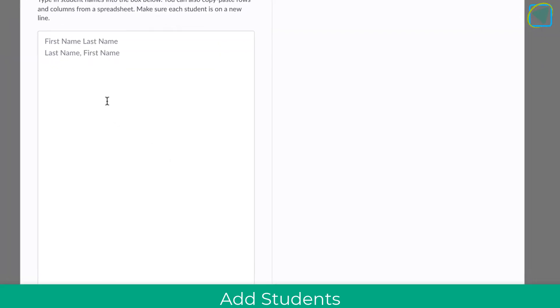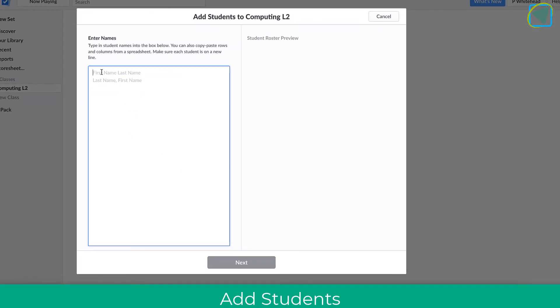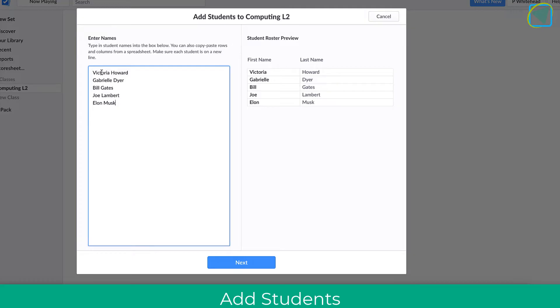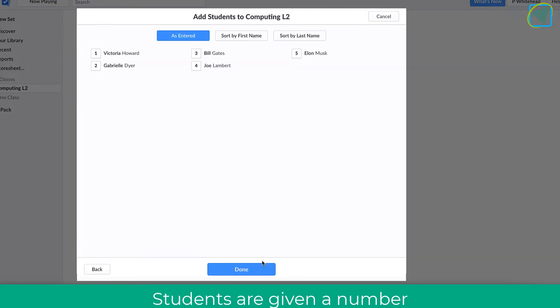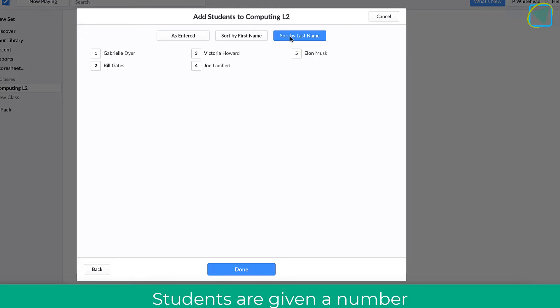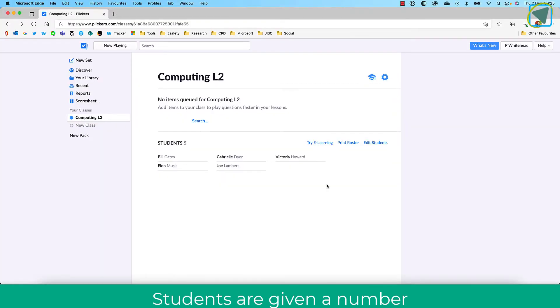Once this is done, I'm going to add my students. You can type these in manually or copy and paste them if you've got a list. I'll click next. You'll see now that my students are assigned a number, and I can sort and filter these by different ways, such as last name. This will assign a number to the student which relates to the card they'll be given.